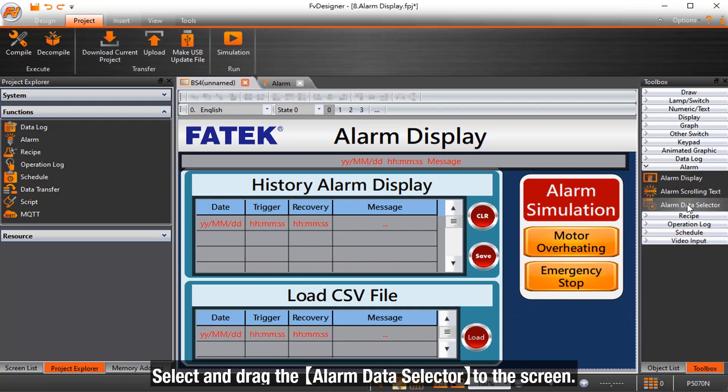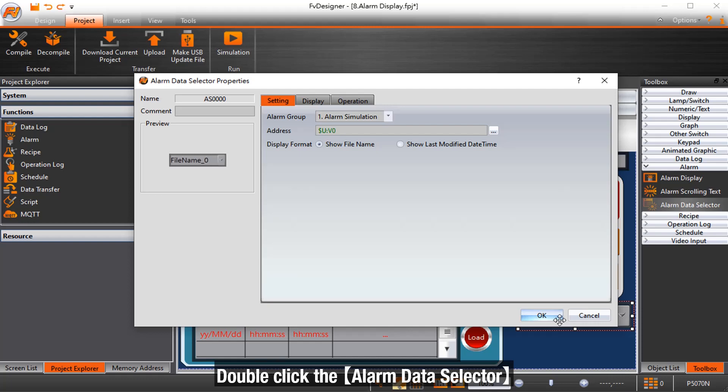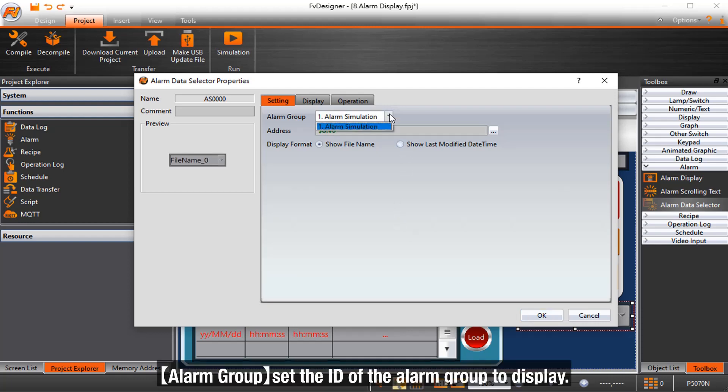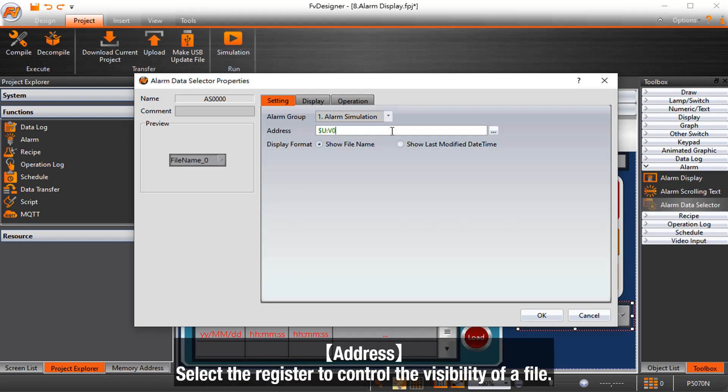Select and drag the alarm data selector to the screen. Double click the alarm data selector. Alarm group sets the ID of the alarm group to display. Address, select the register to control the visibility of a file.